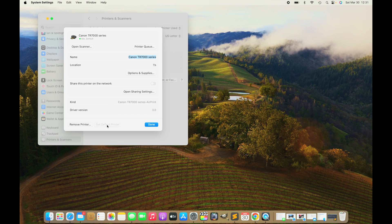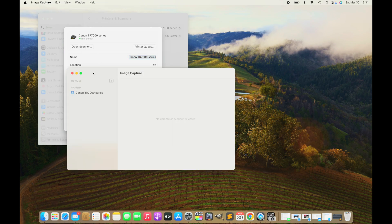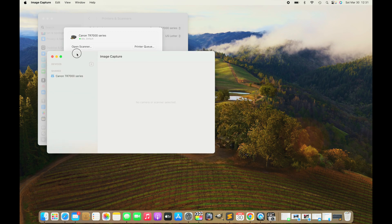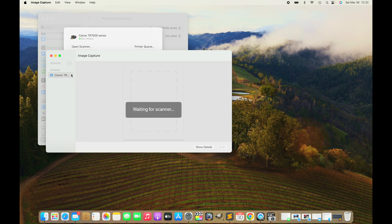Then let's continue by scanning a document. We're going to press Open Scanner. This will open up the Image Capture software that's pre-installed, and here we're going to select our Canon Pixma.